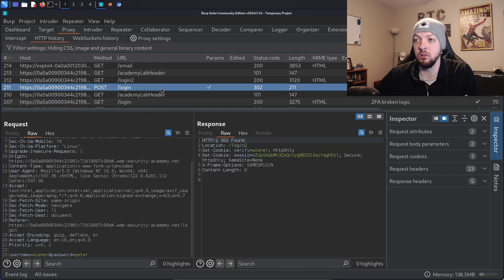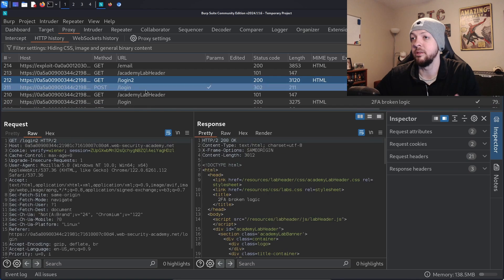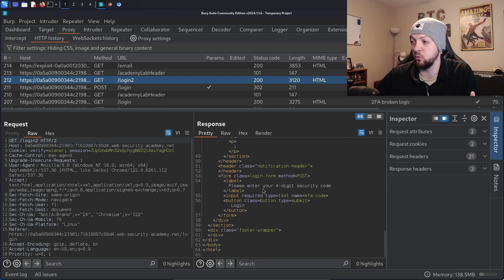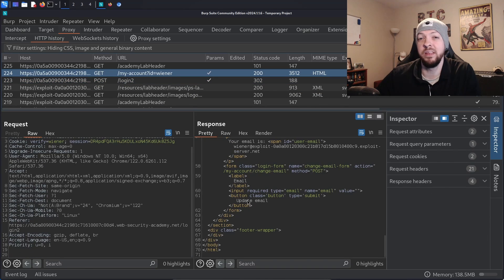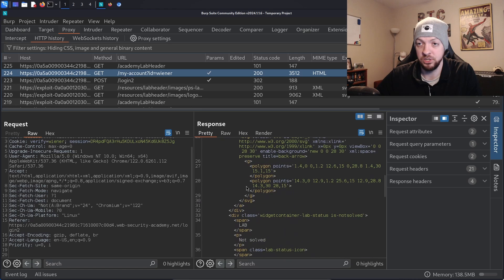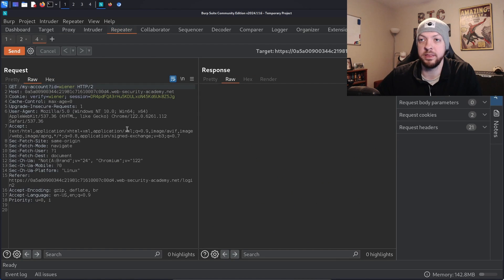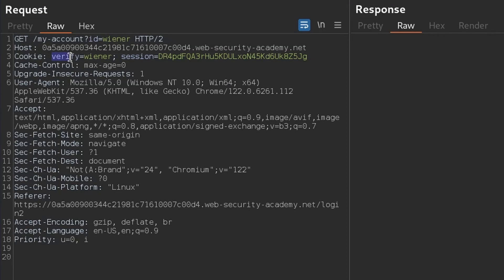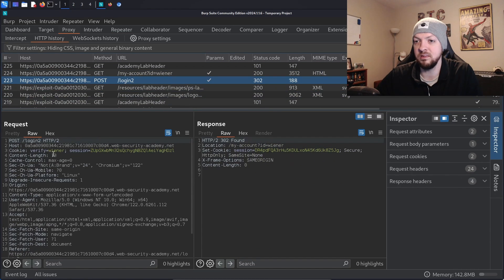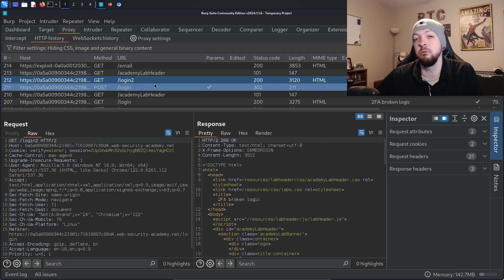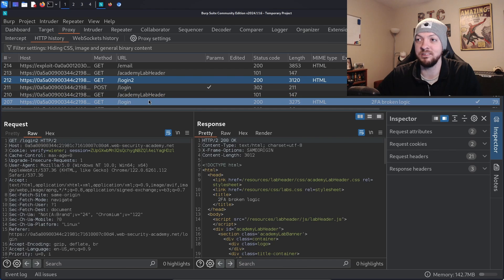Again we have a POST request to the login endpoint submitting the username and password, then a GET request for the form asking for the four-digit code, then another POST request to /login2 submitting the MFA code, and then a GET request to the /my-account page. If we send this GET request to login2 to the repeater and look at it, we notice there is a new cookie called "verify" which has the username we're actually working with. That's something different we didn't see last time. This verify cookie also appears in the POST request to the login2 endpoint — it seems like every request after credential submission includes that verify cookie.